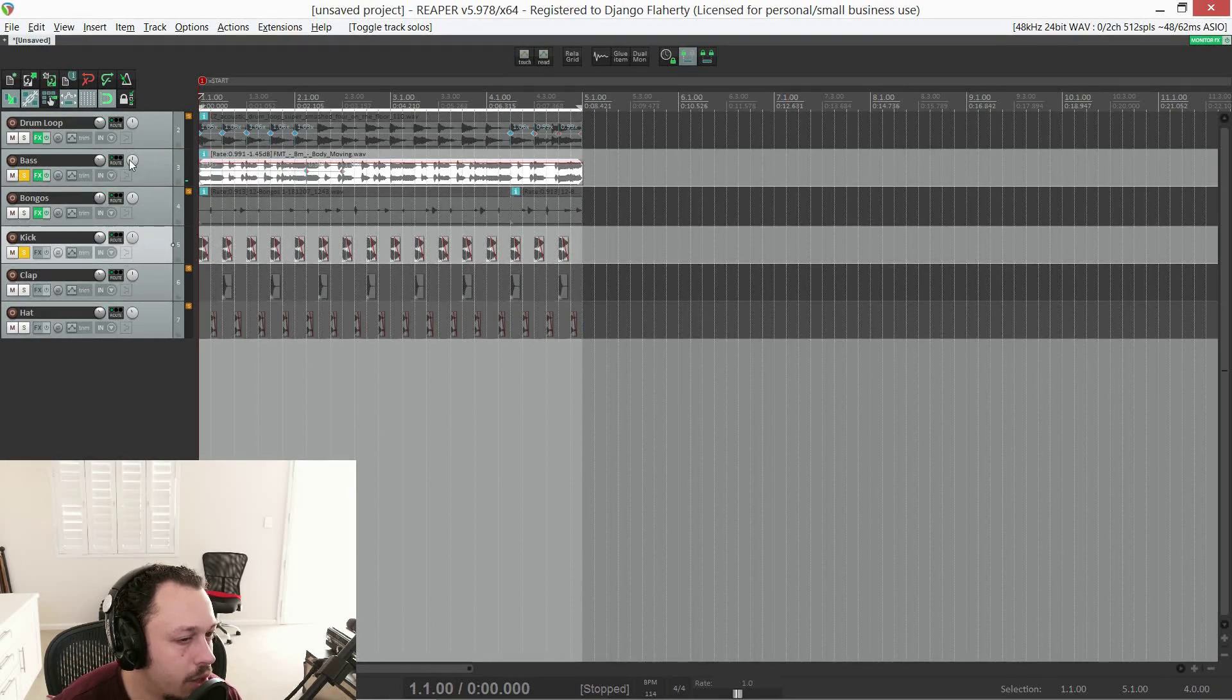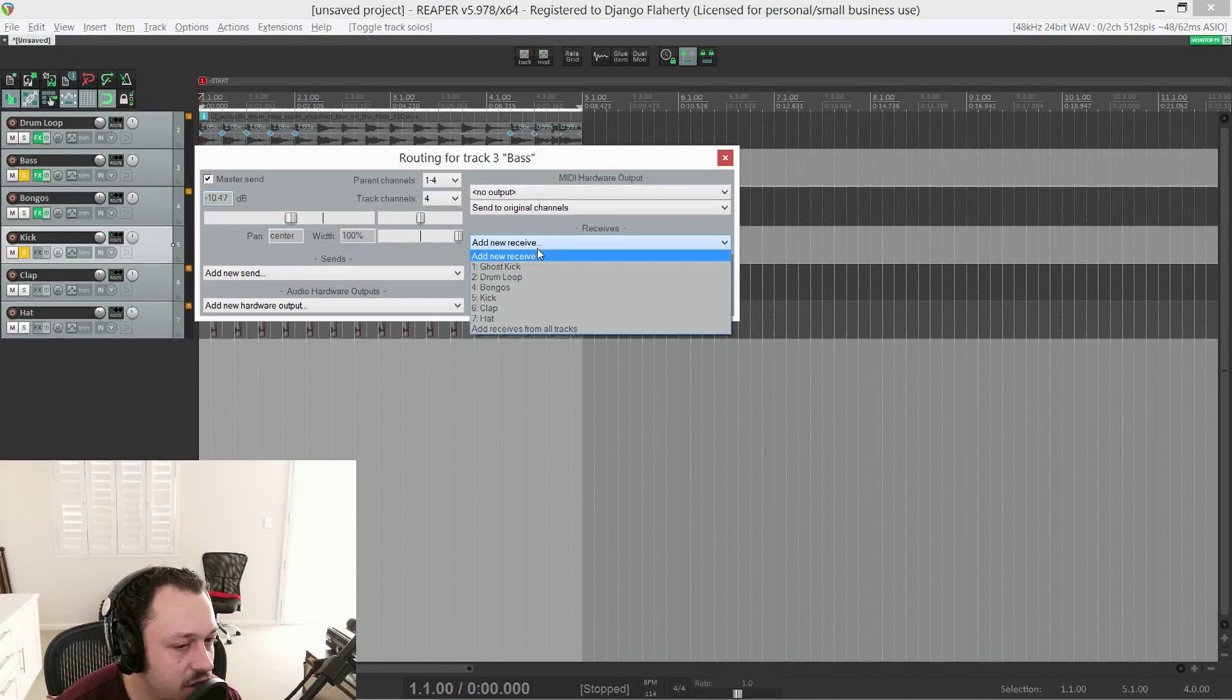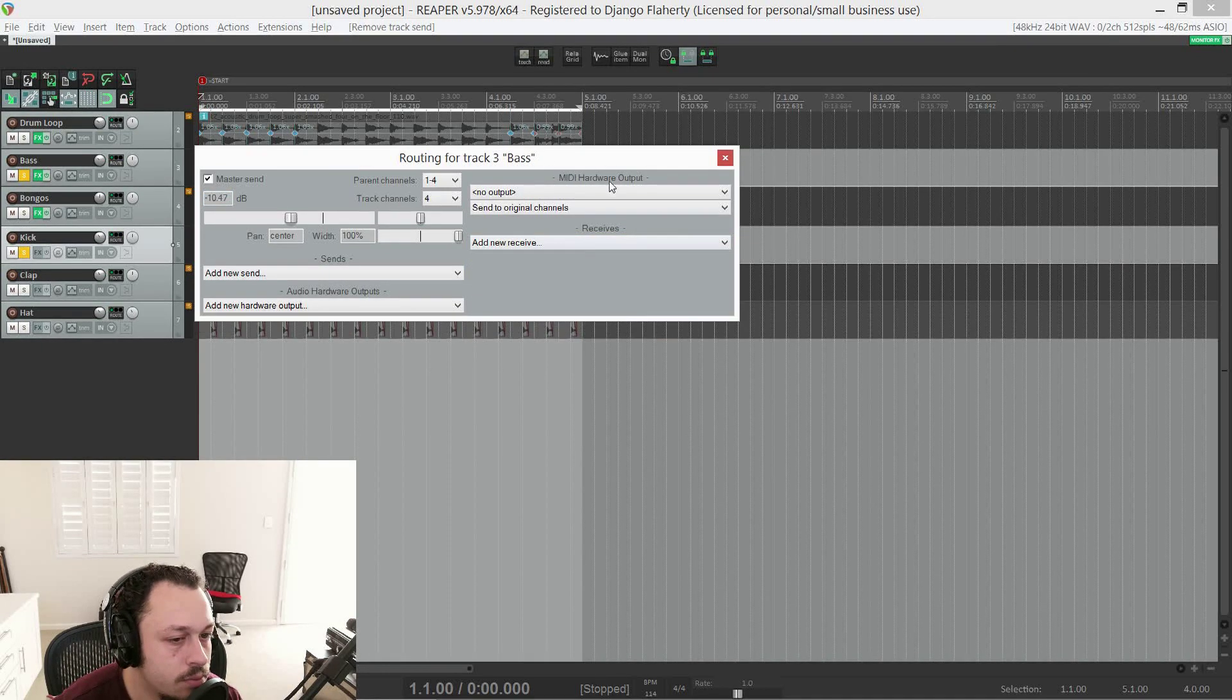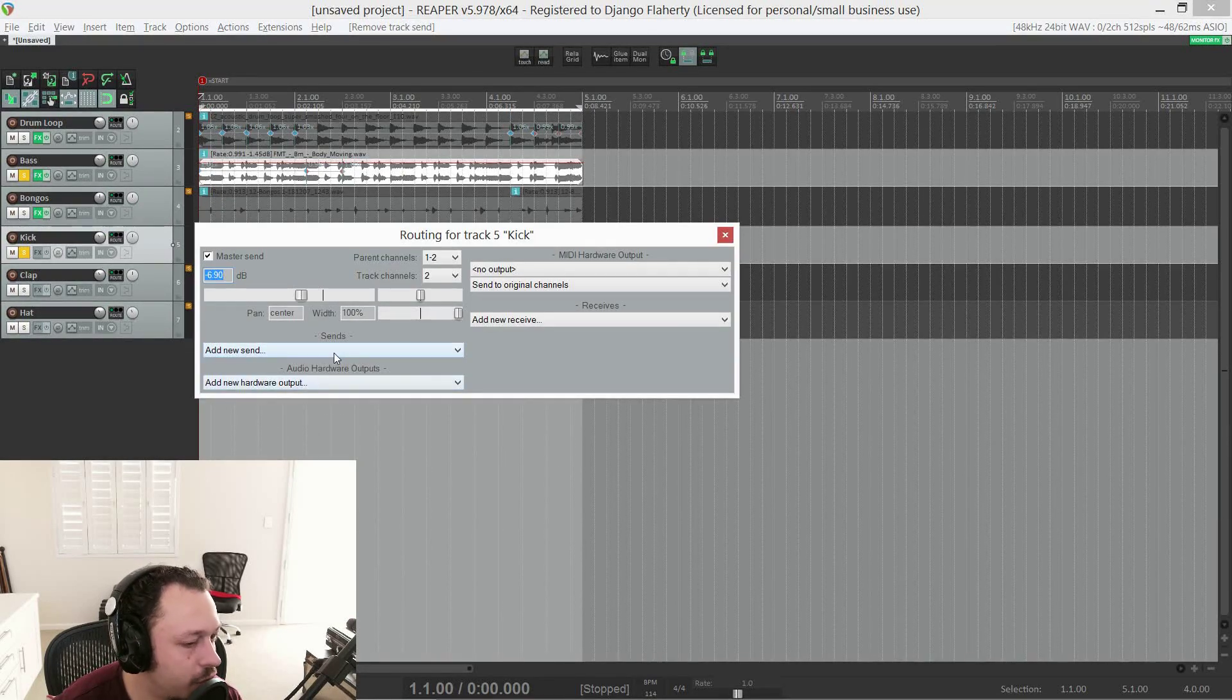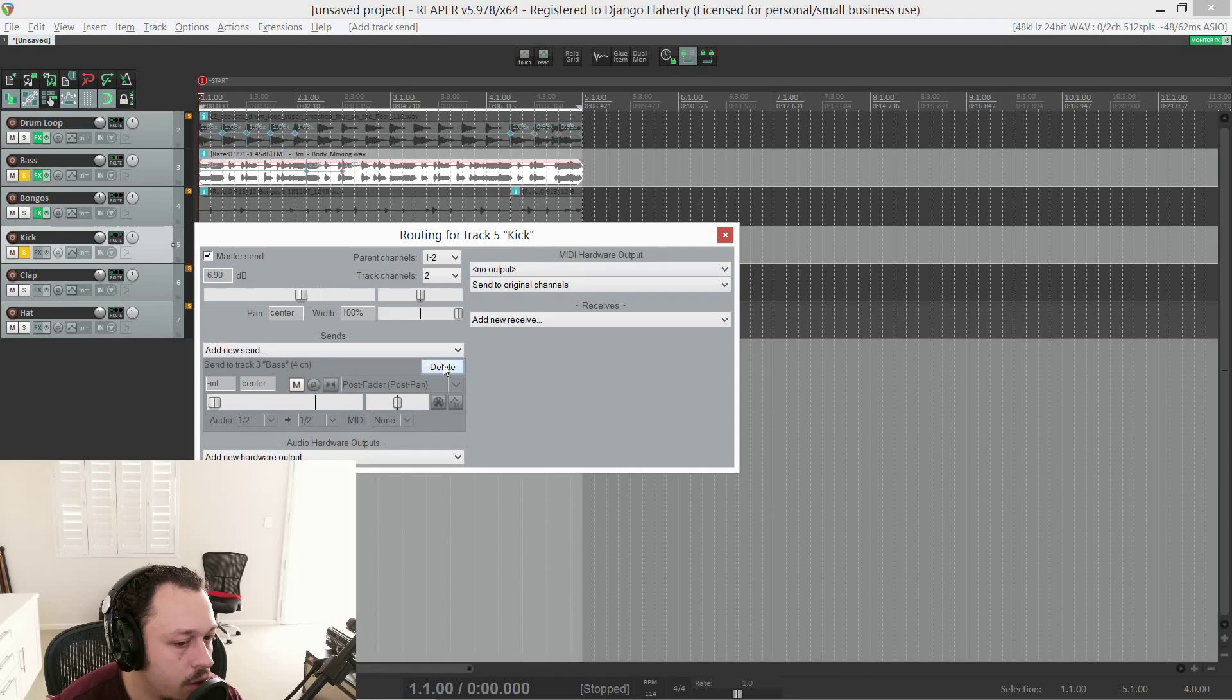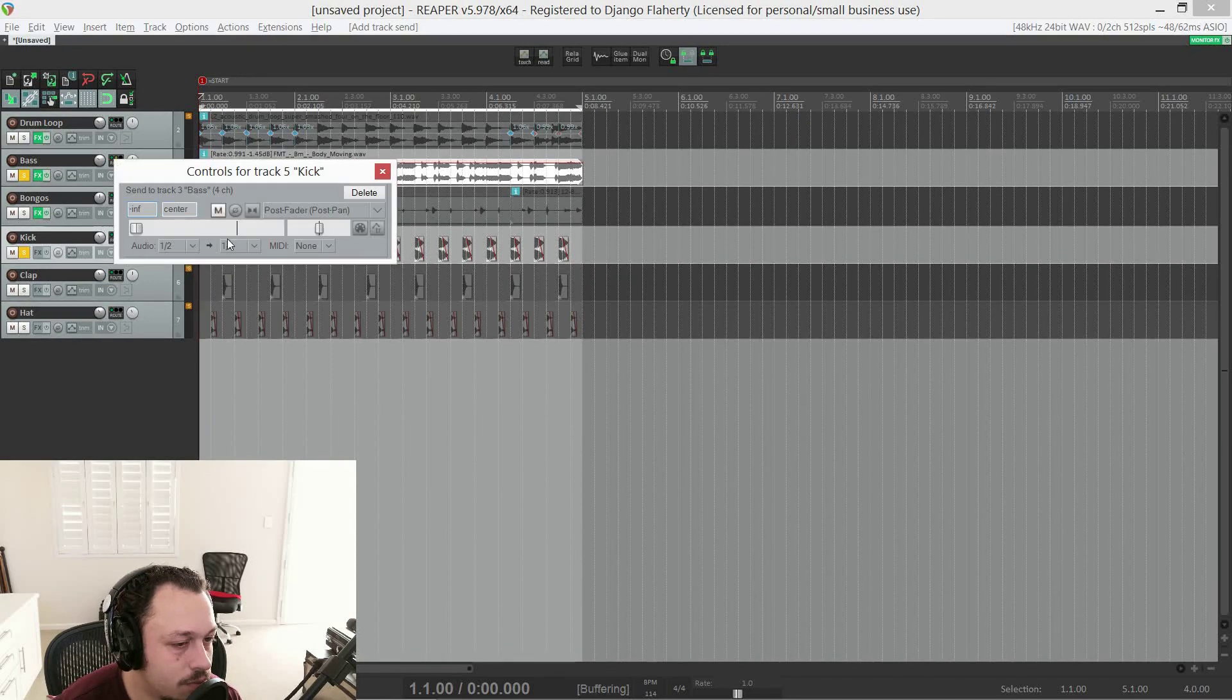So that's normal compression. However, over here you see the detector input. At the moment it's using the main input. Which is one and two. Which is our bass. If we add another pair of track channels. Three and four for this auxiliary input. Now we can select the auxiliary input. And you can see nothing is triggering the compressor yet. Because we haven't sent anything to it. So now let's send the kick to that track. There's several ways we can do that.